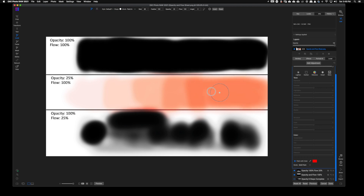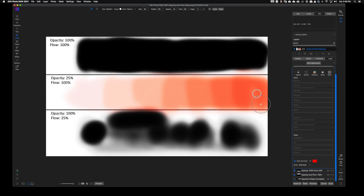Opacity can absolutely have an application if you're looking for an even paint over a particular object or person, and you only want to go one time and watch the build-up. But I have found that flow works so much better when it comes to controlling this.